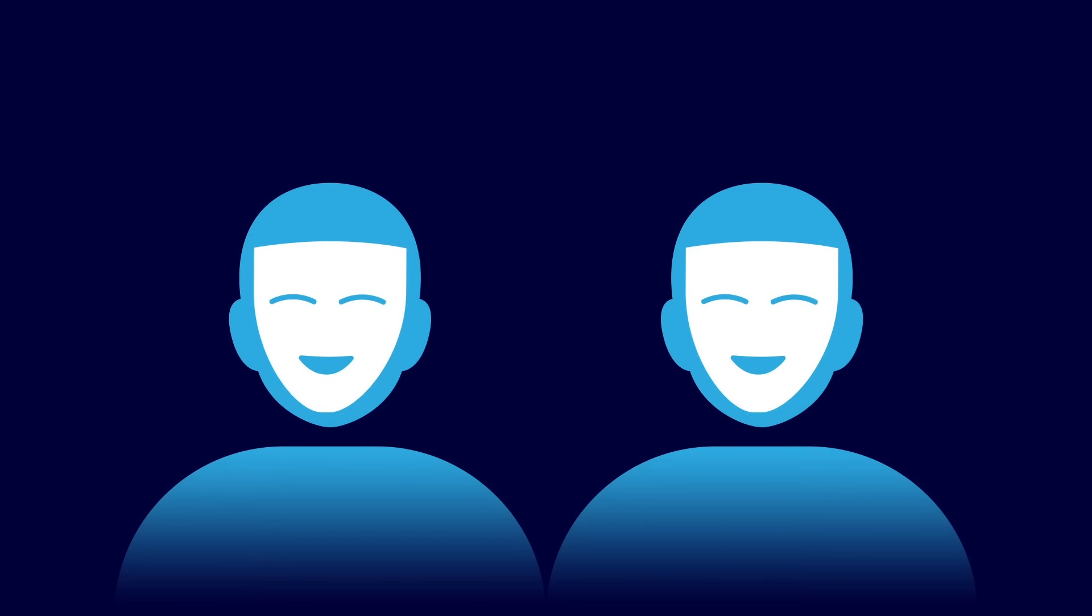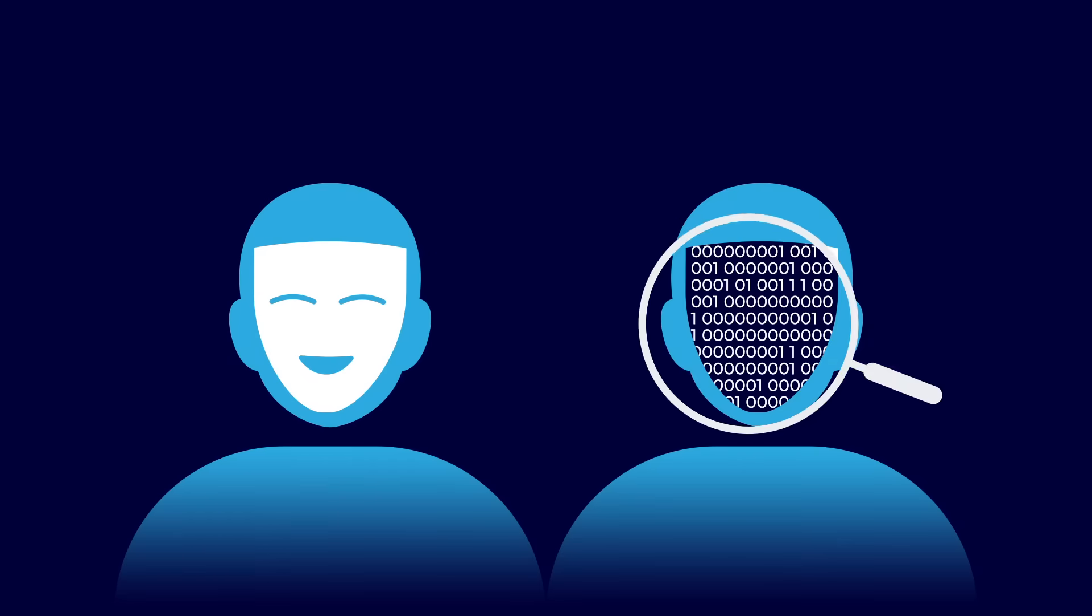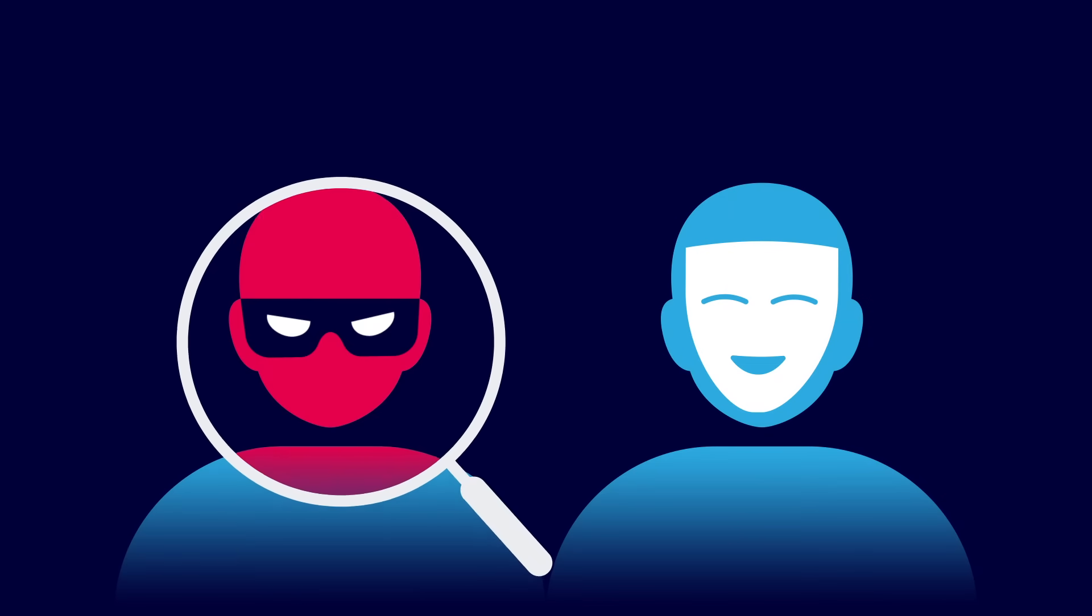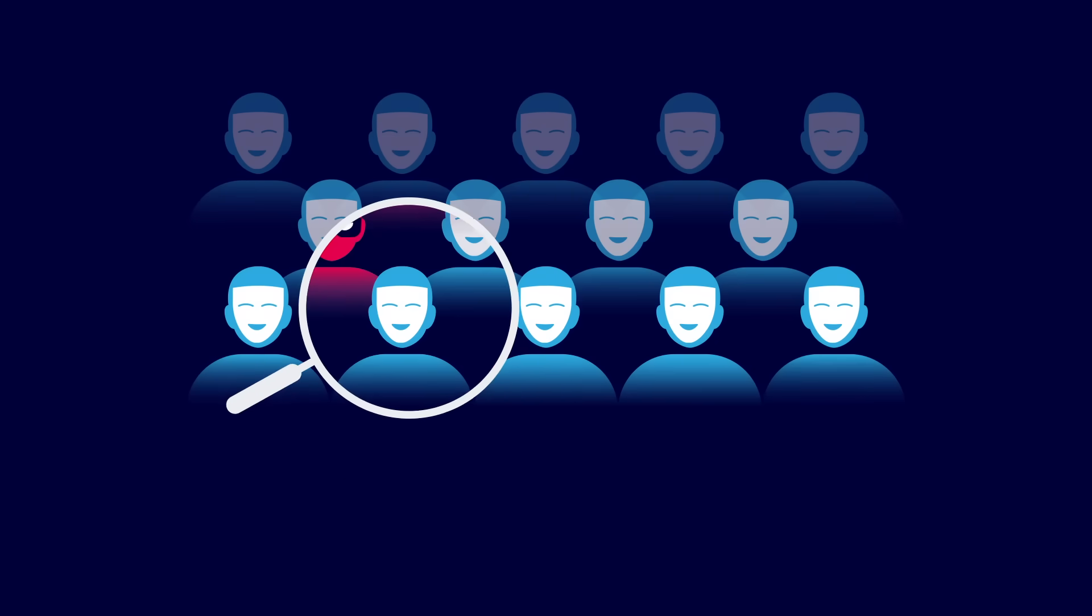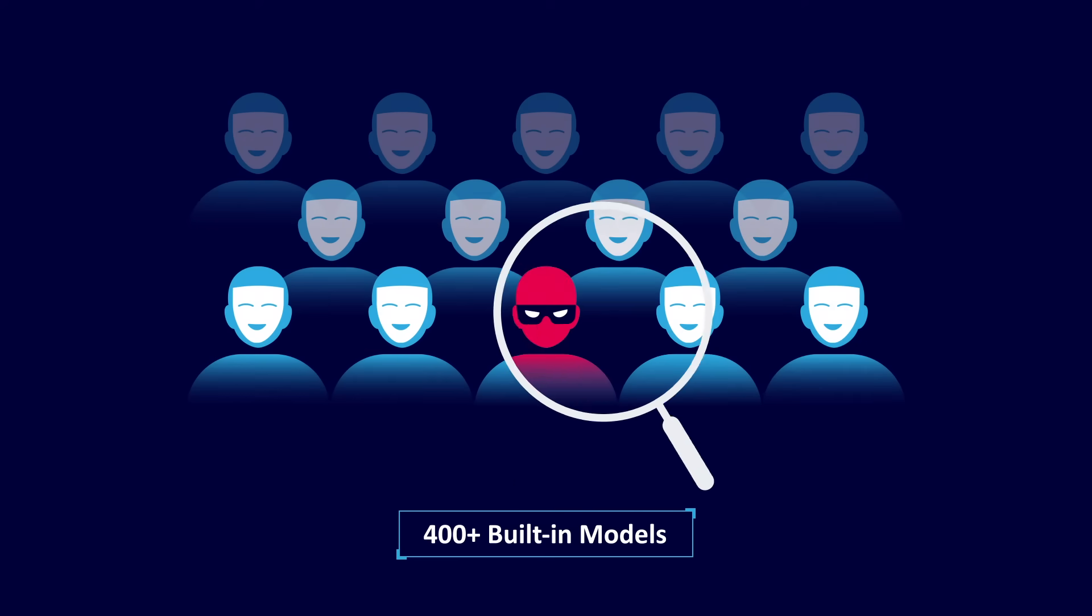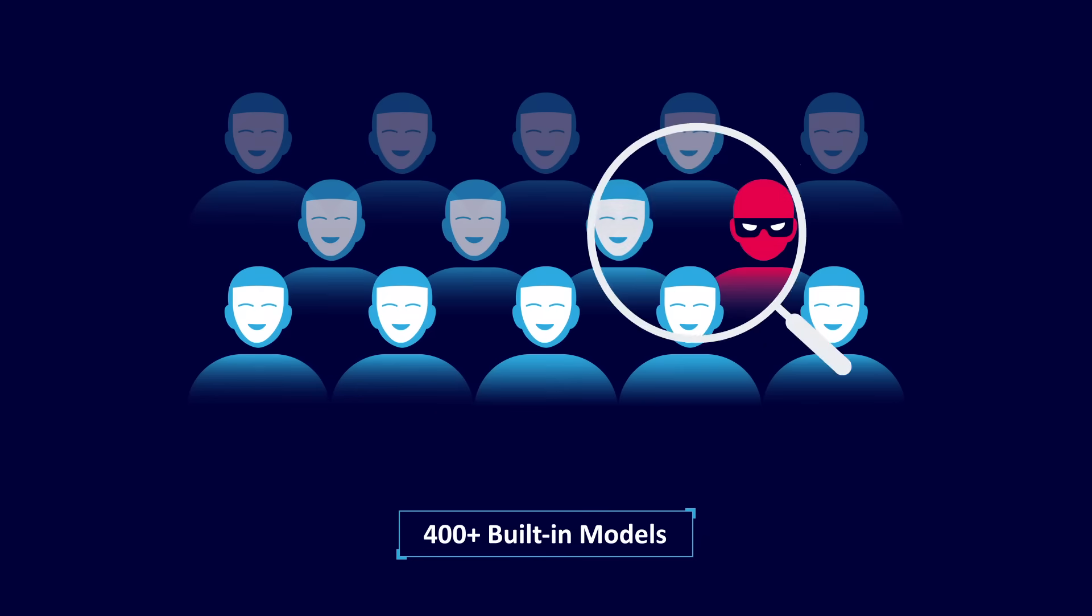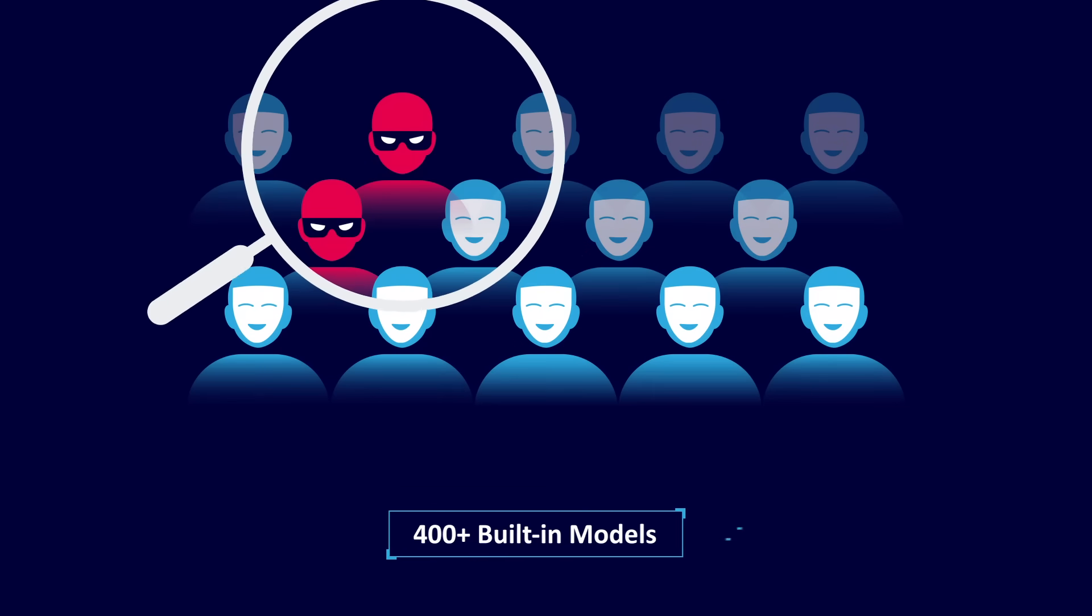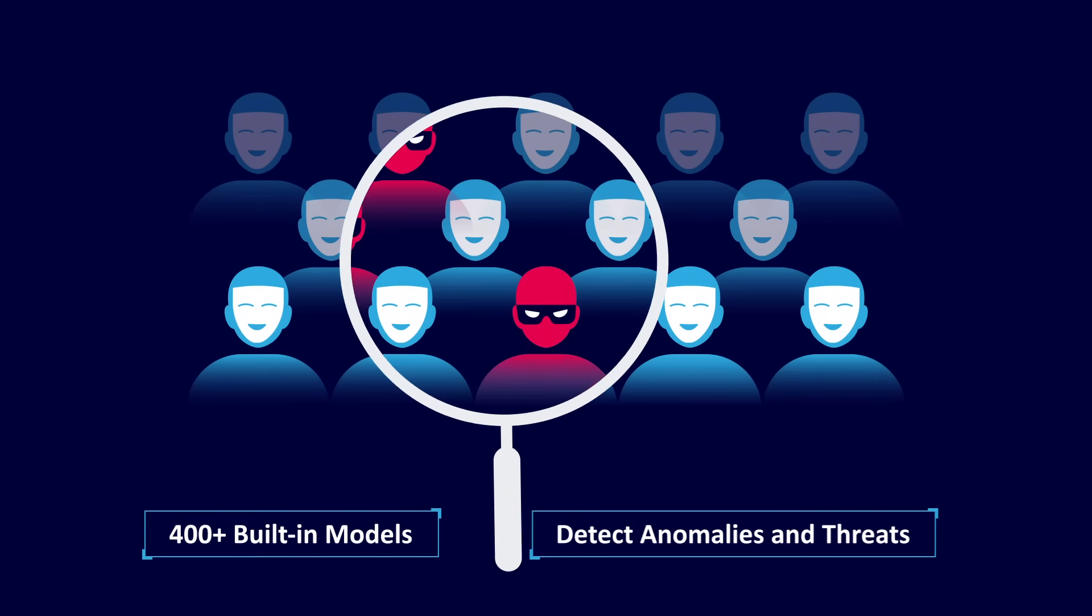In addition to correlation, ArcSight uses behavioral analytics to detect, investigate, and respond to elusive threats. Powered by unsupervised machine learning with over 400 built-in models, ArcSight learns every entity's unique behavioral pattern to detect anomalies and prioritize leads.